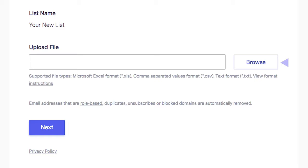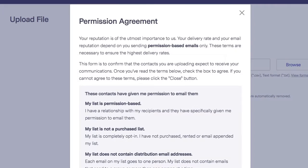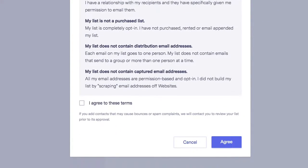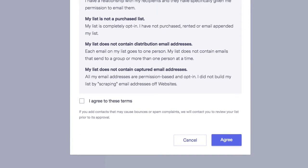If you need additional help to format your file first, there's also a link to help you. Read the Terms of Usage and click on the boxes to confirm you have permission to email these contacts.